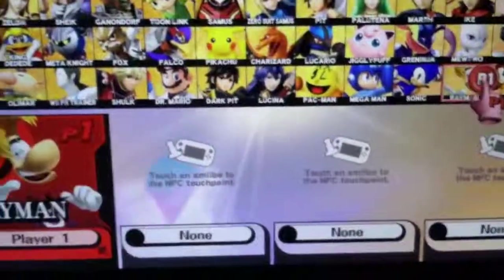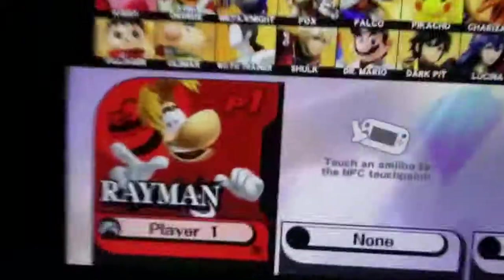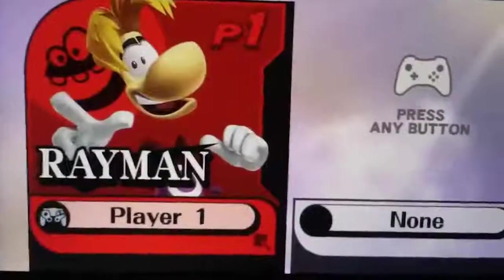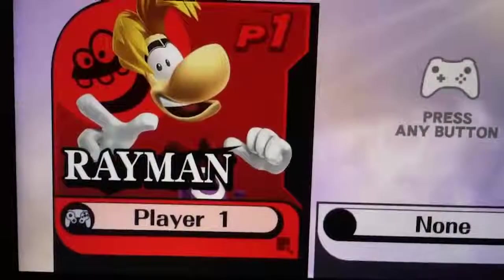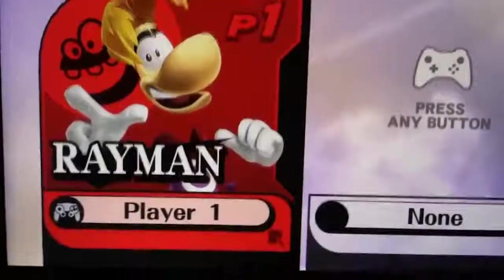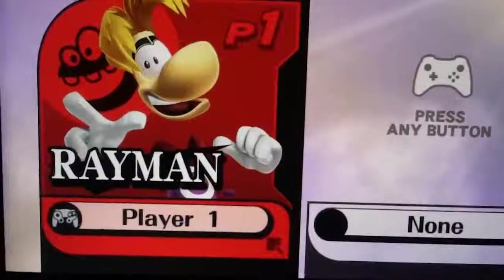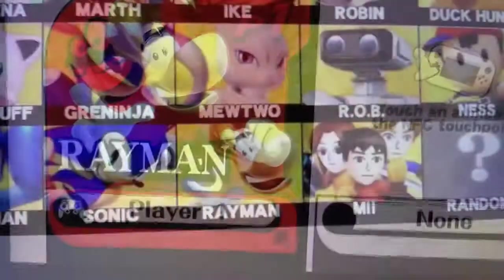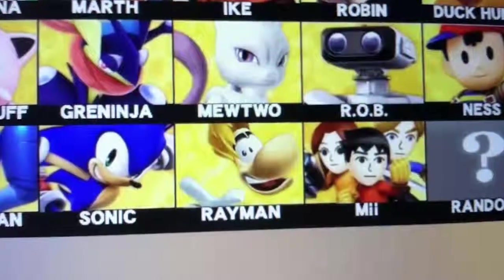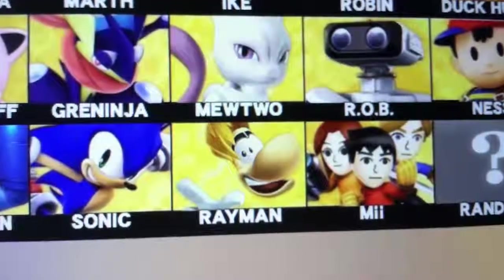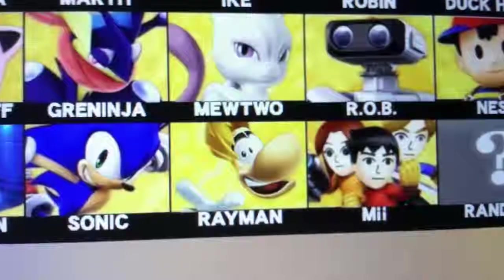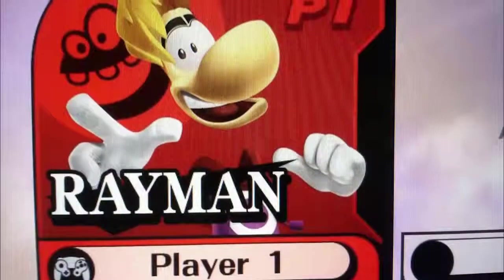At first I thought I would recreate the entire menu from scratch, just because it would give me more flexibility with animations and things like that, but that ended up being a really bad idea because the menu is way too complex.